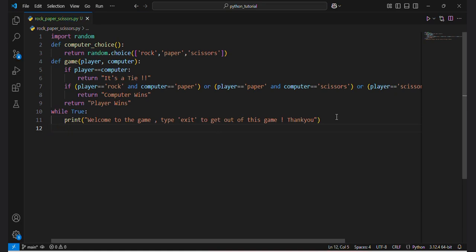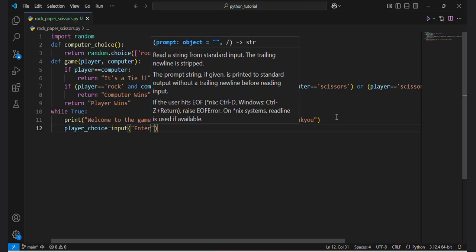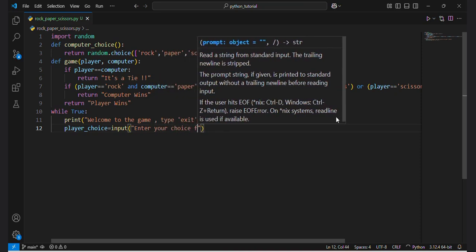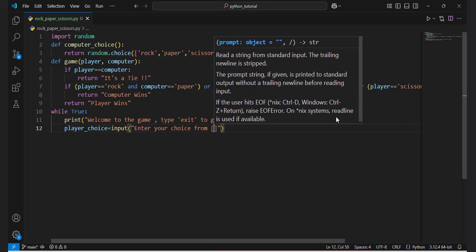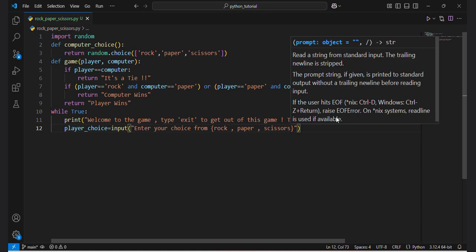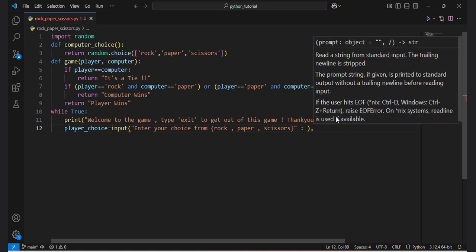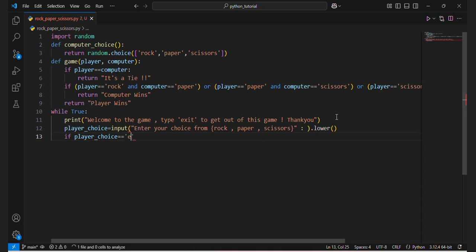Now I will take input from the user: player_choice equals input('Enter your choice from rock, paper, scissors'). We will convert it to lowercase using the lower() function. Then, if player_choice equals 'exit', we handle that condition.